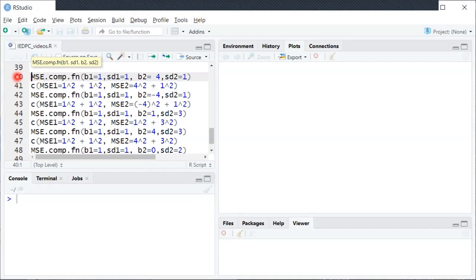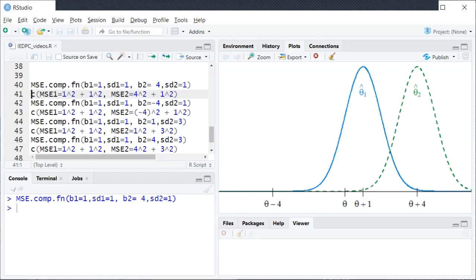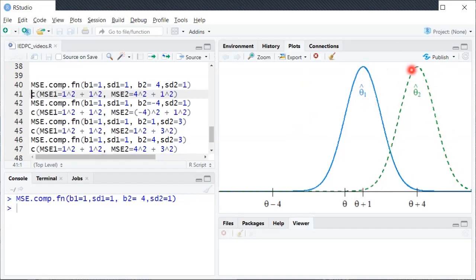First I'm going to run the first graph from line 40. In the plot pane you can see this blue solid distribution — a PDF specifically for the first estimator θ̂₁ — and then this dashed green line is the PDF or distribution of θ̂₂.